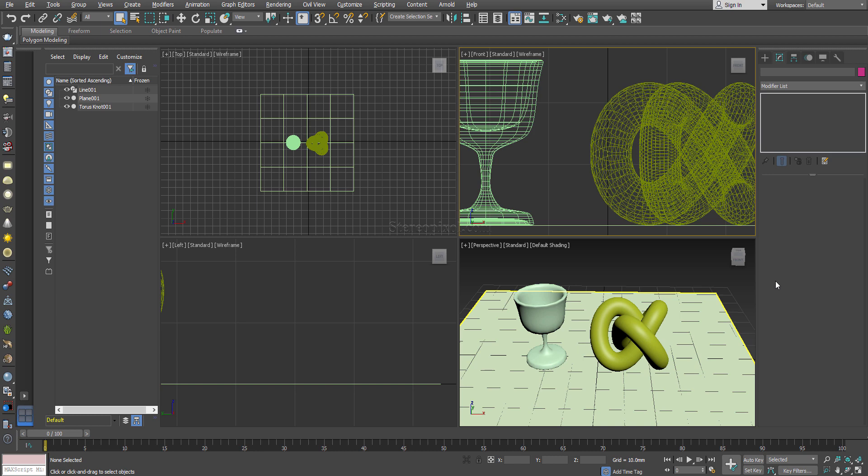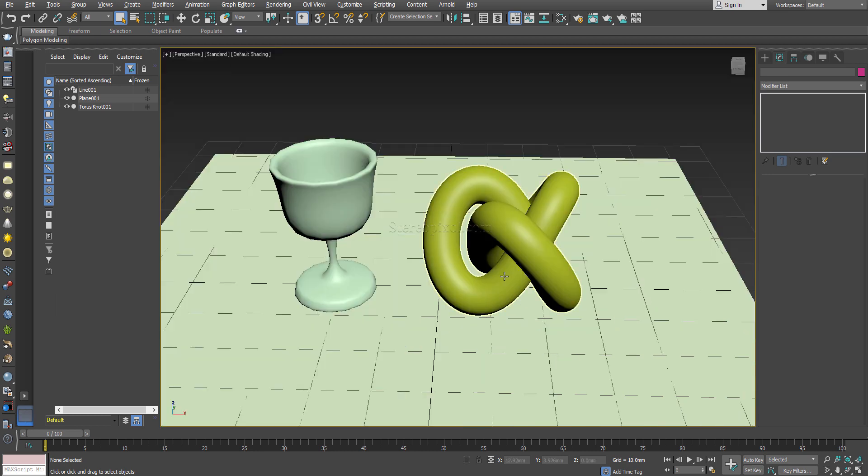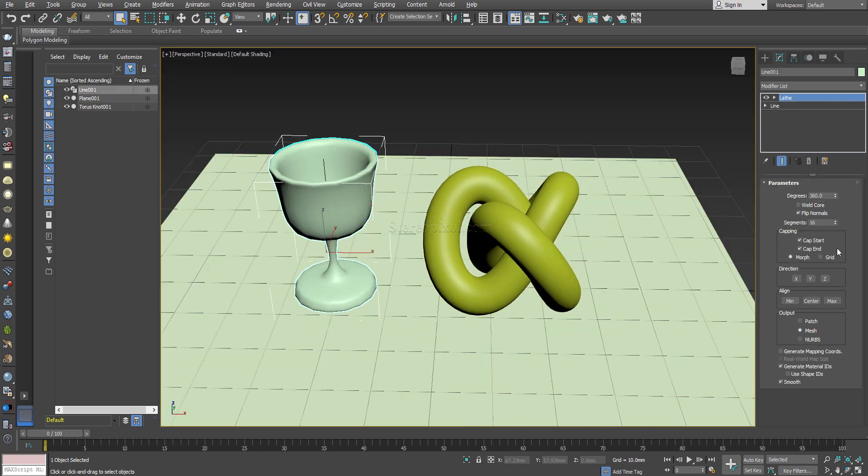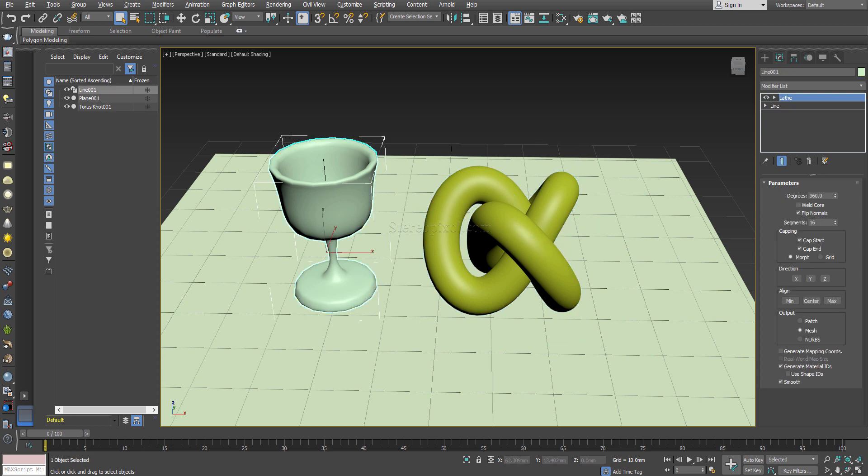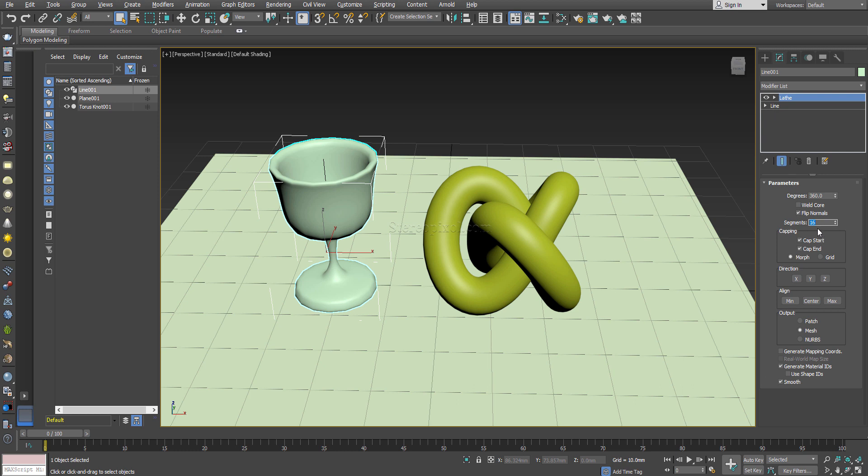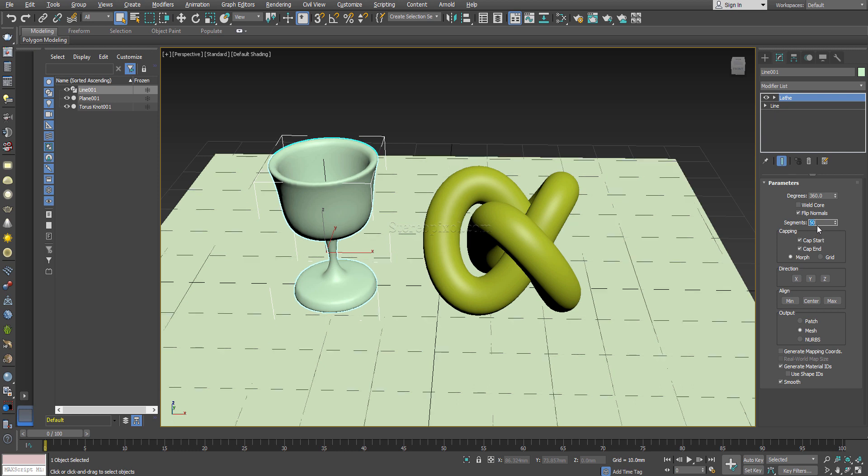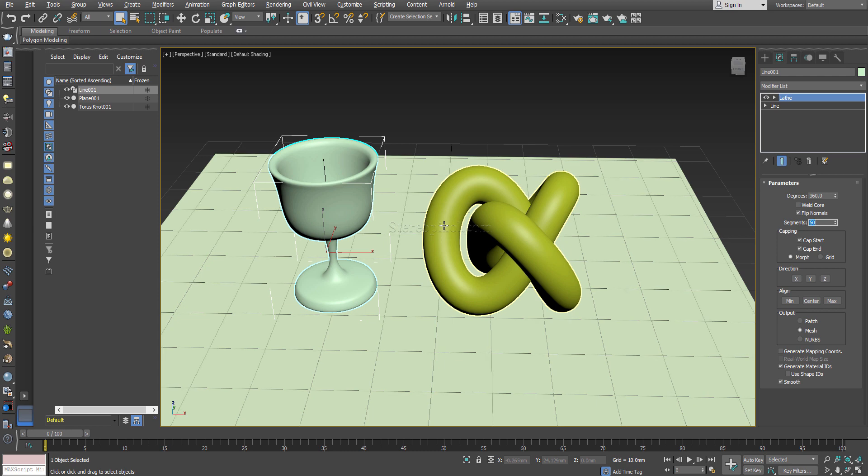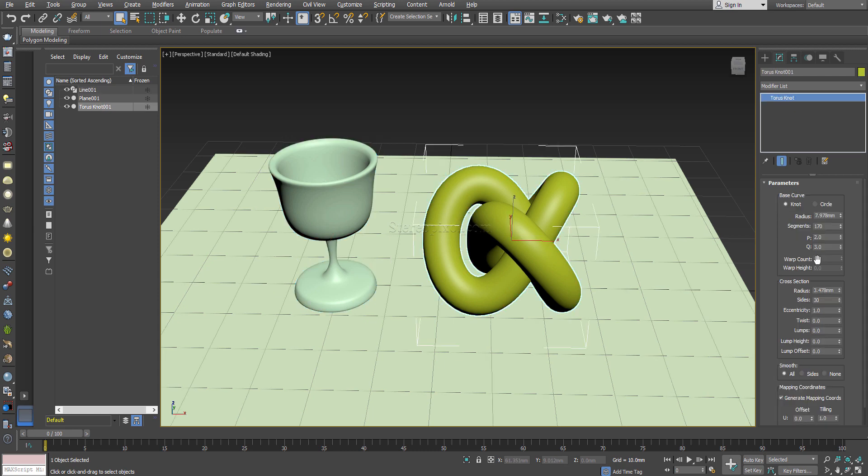I have created a simple scene with one small goblet and one torus knot. The goblet I created with the lathe modifier and I will just increase it to a little higher so that it will become smooth. The torus knot is fine.